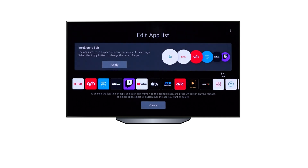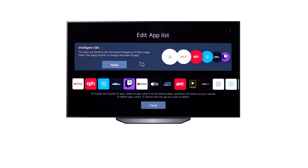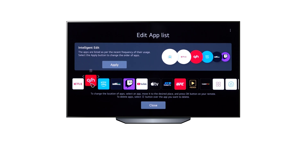There are two options for arranging your app list. The first is the Intelligent Edit option, which adjusts the app list based on the most used apps. The second is the Manual Edit option, which allows you to adjust the app list manually.